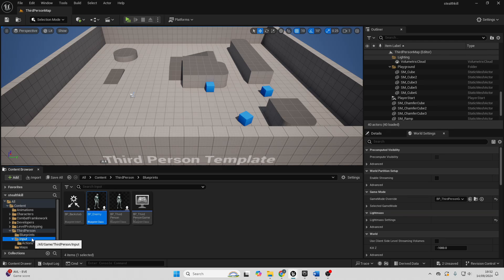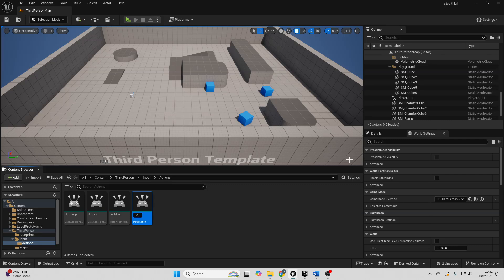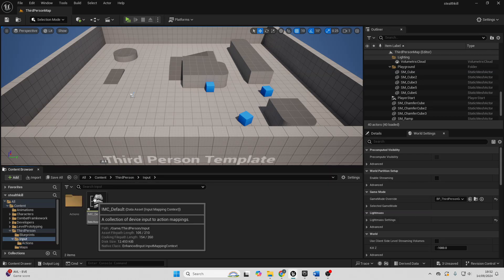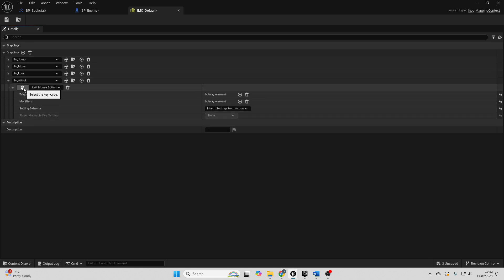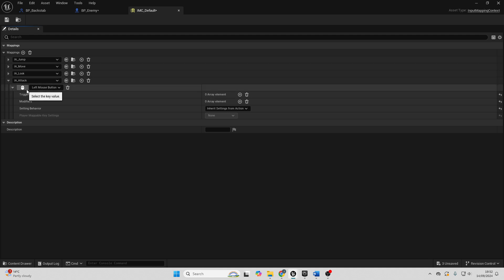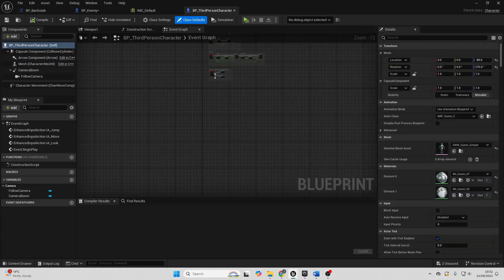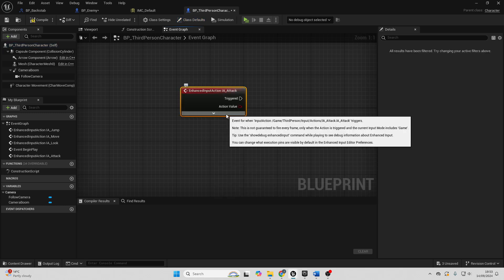Next, code what button the player character presses to do a backstab. Go to the Input folder, right-click, go to Input, select Input Action, and call this InputAction_Attack — your player character will probably use the attack button to backstab. Go to IMC Default and add a new mapping, select InputAction_Attack, then select the left mouse button. This makes it so when the player presses the left mouse button, they perform InputAction_Attack. Then go to your Third Person Character and look for the InputAction_Attack node and expand it.